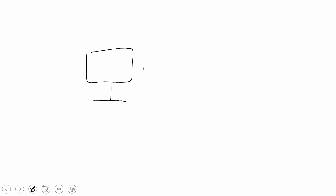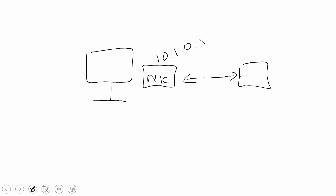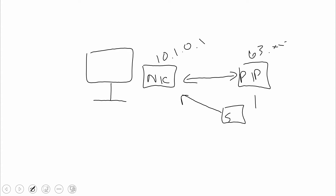To touch on one specific area around networking: we have a virtual NIC attached to a VM that has a private IP — let's say 10.1.0.1. We can then attach a public IP, which we'll call a pip, something like 63.something.something. We can also have NSGs applied to restrict traffic flow. That's interesting, but it's only one IP attached there.